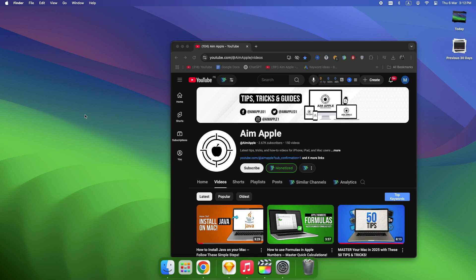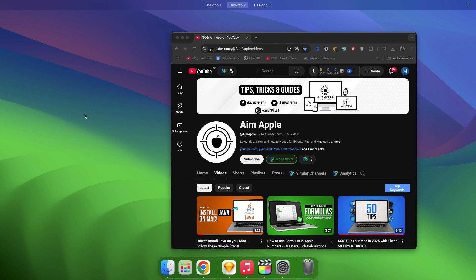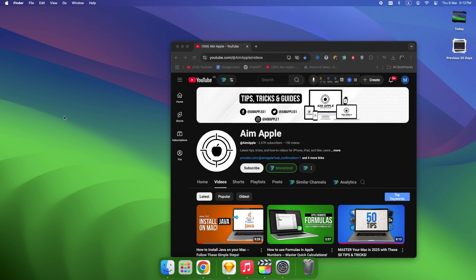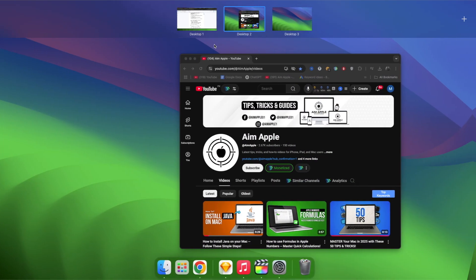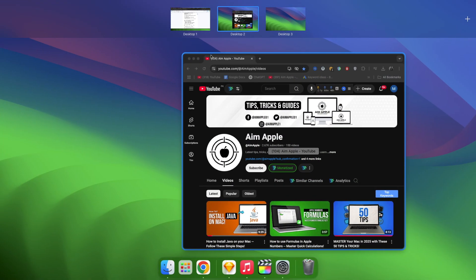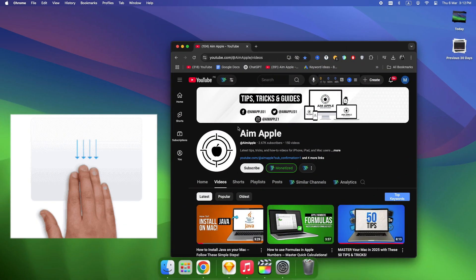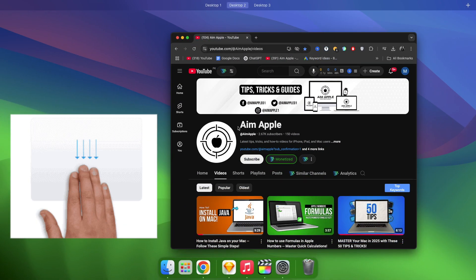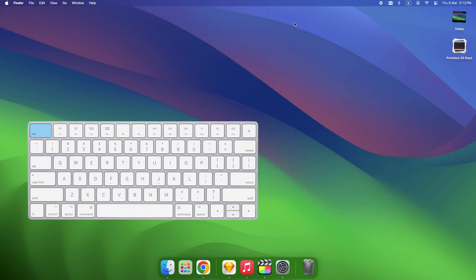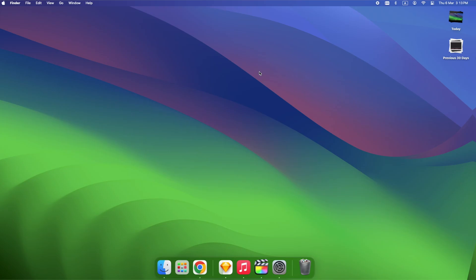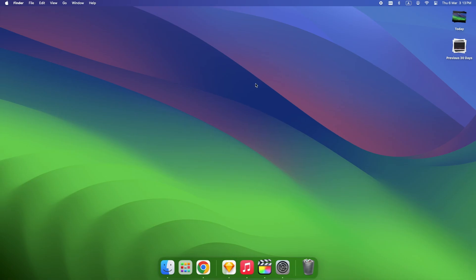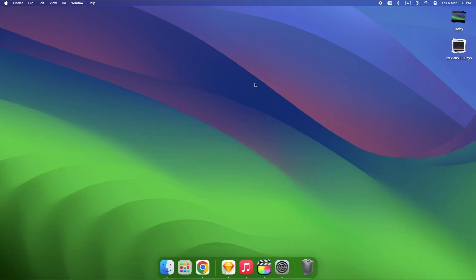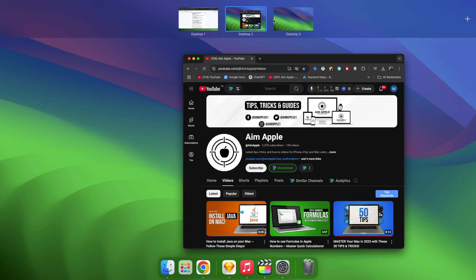Once you're in Mission Control, how do you get out fast? Tap anywhere on the screen, easiest way. Click a window, instantly exits and brings that window forward. Swipe down with three fingers, works on trackpad. Press Escape, quick and easy. Use the keyboard shortcut again, Control plus up arrow, toggles on and off. Click an empty desktop, takes you back to that space.